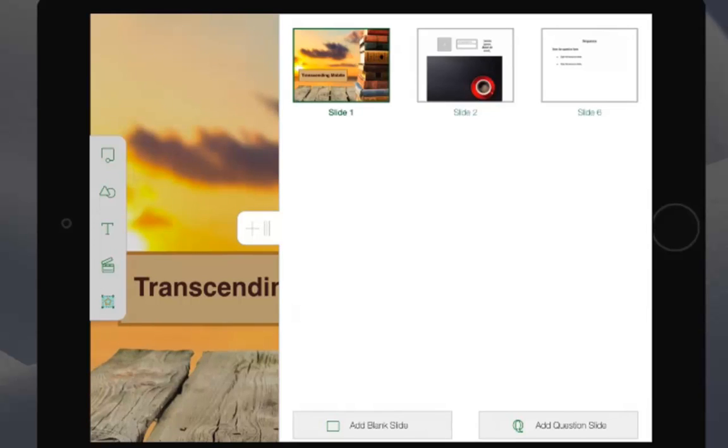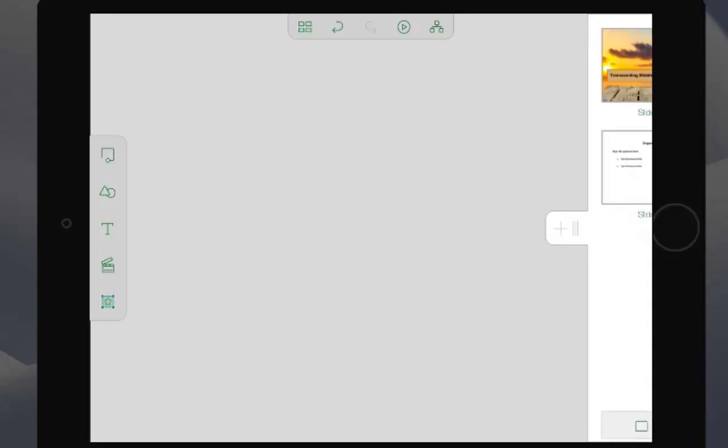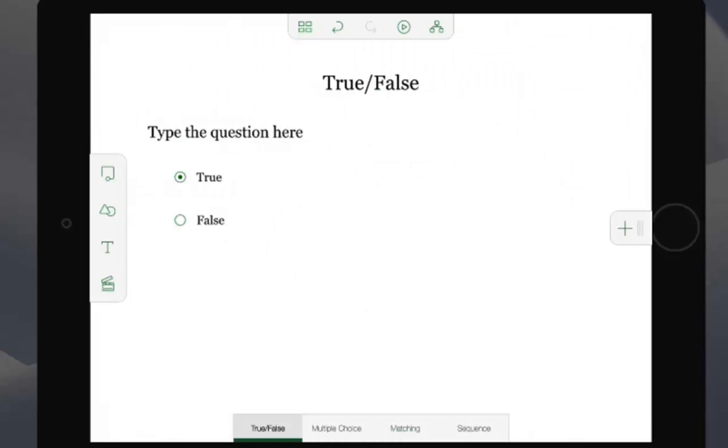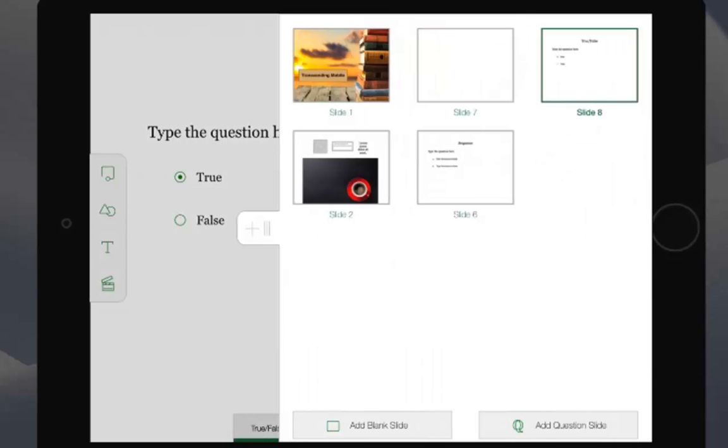I'll click on add blank slide and then I'll repeat the process and add a question slide. Back in the tray, you can see I've added both a blank and a question slide.